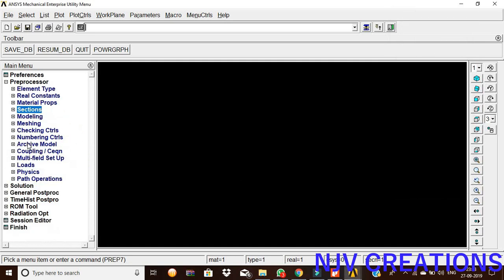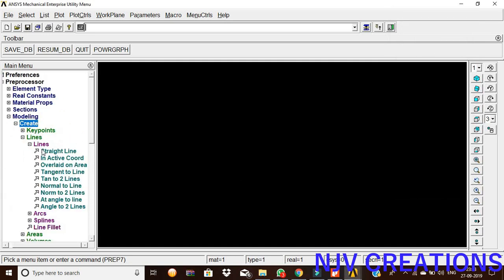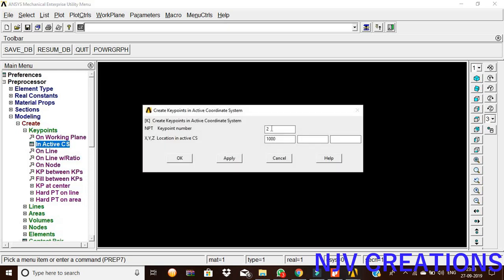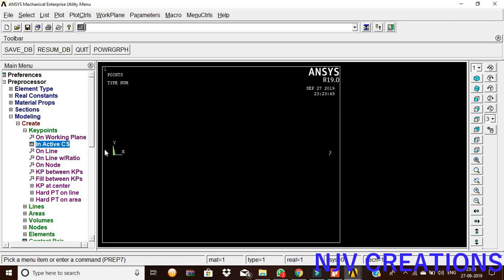Now, modeling, keypoints, create keypoints in active coordinate system. The first keypoint value is zero. Second keypoint value is one. Give okay.